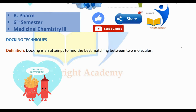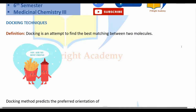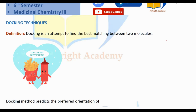So, what is docking? Docking is an attempt to find the best matching between two molecules. If we are talking about the two of these, we will be talking about the same thing in the process of docking. After the drug, the receptor will interact with the receptor.